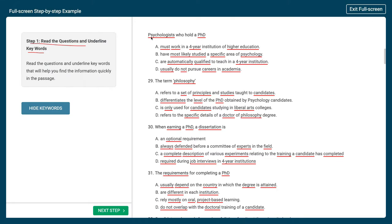Looking at number 28, we have 'psychologists' and 'PhD' — so we know we're talking about psychology and those who have a PhD. We have four options. Option A has 'must' — a very important modal verb — and 'four-year higher education.' Option B has 'most likely studied specific psychology,' so we're looking at a specific area. Option C has 'automatically qualified, four-year institution' — they're qualified to work or teach there. Option D has 'usually not careers in academia' — 'not' being a very important word. So already, just from the keywords, you should have an idea of what we are talking about.